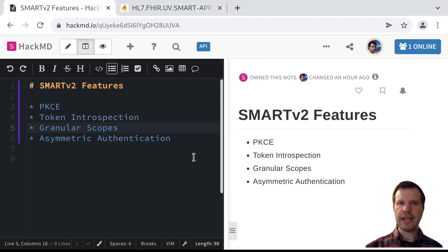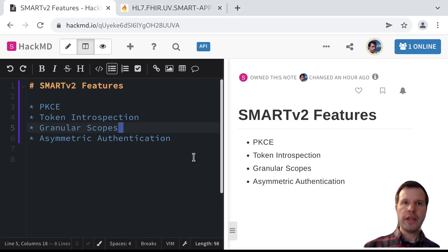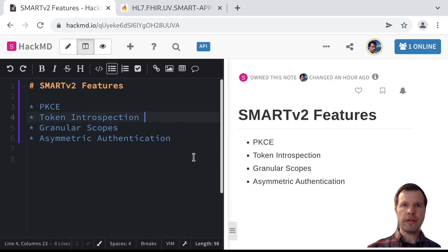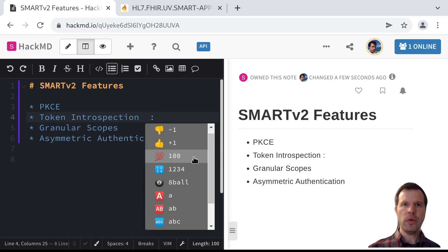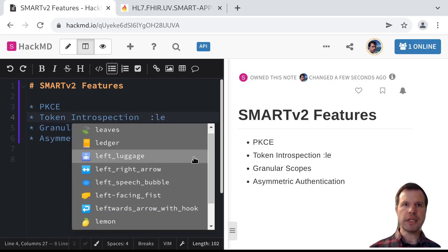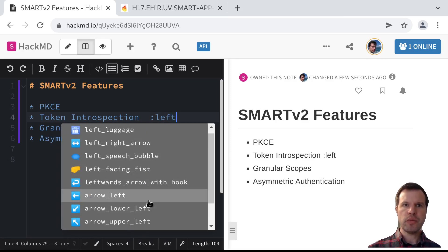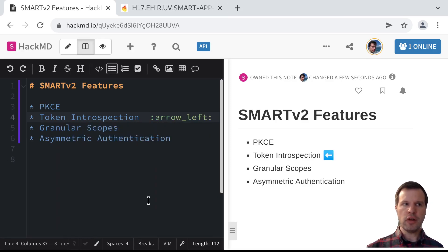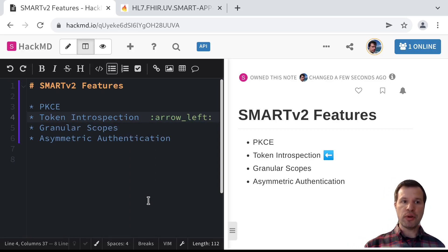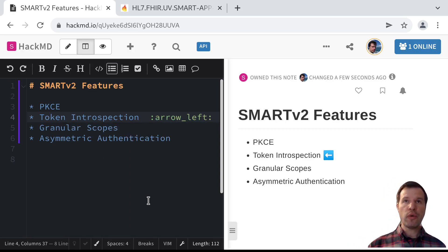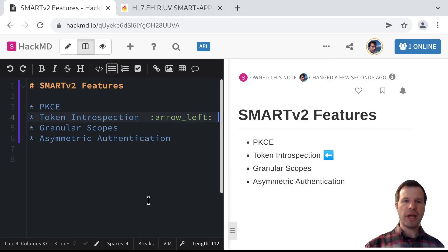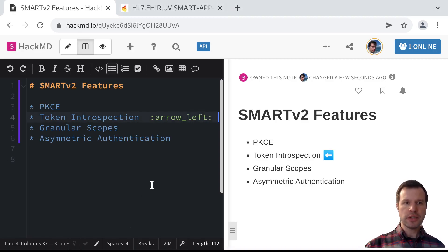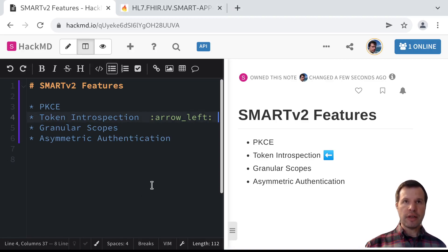This is Josh Mandel with the second in a series of videos on new features in SMART v2. Today we're going to focus on token introspection. If you're not familiar with token introspection, we'll do a little overview of where this fits into the SMART app launch protocol, who should look for these token introspection capabilities, who might call these API endpoints, how they can be used, and we'll do a brief introduction to some of the underlying protocol definitions.